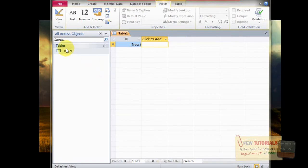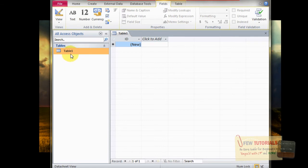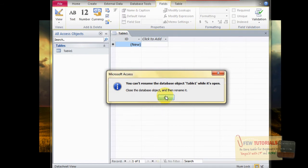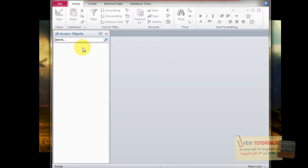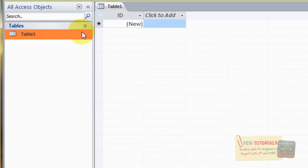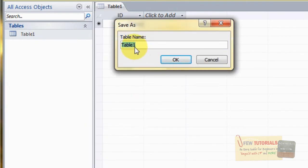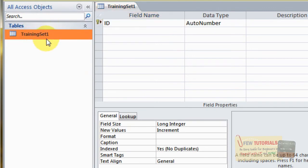So how will the training set look like in this FACES database? We're going to start designing it. Right-click the table — we have to first close the view. Let's design it first and then rename it later. Go to design view. We are going to rename this table as Training Set One.